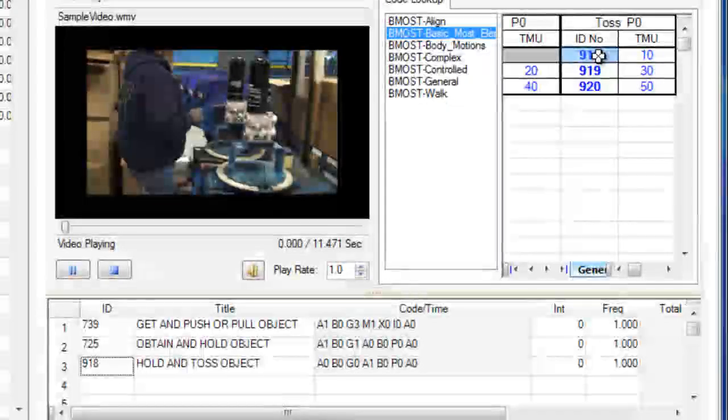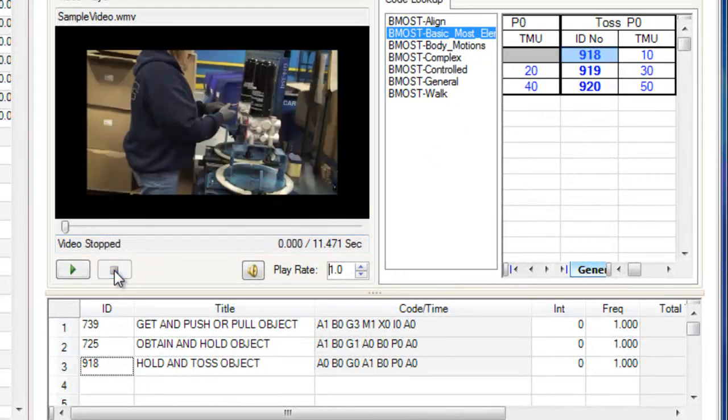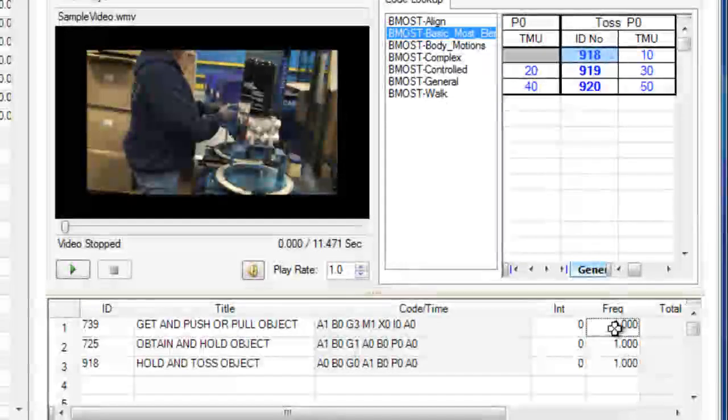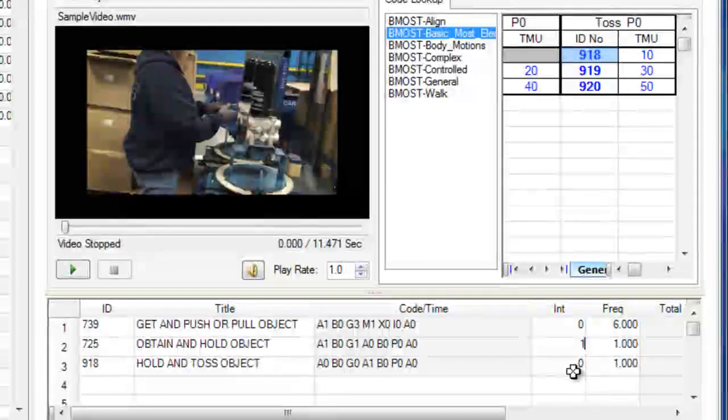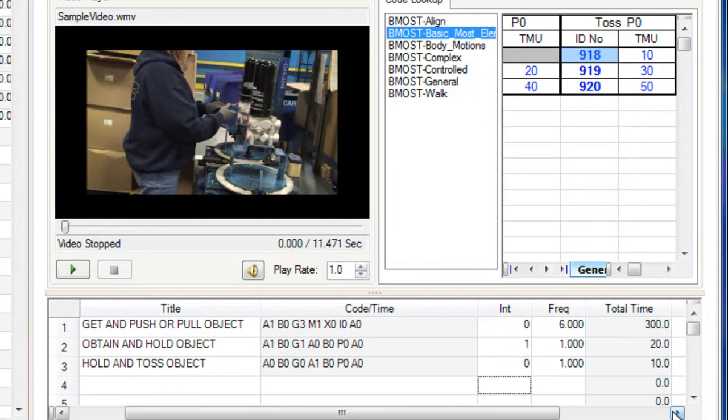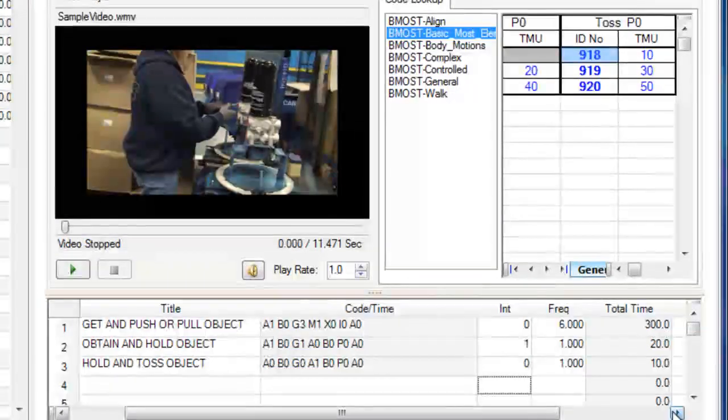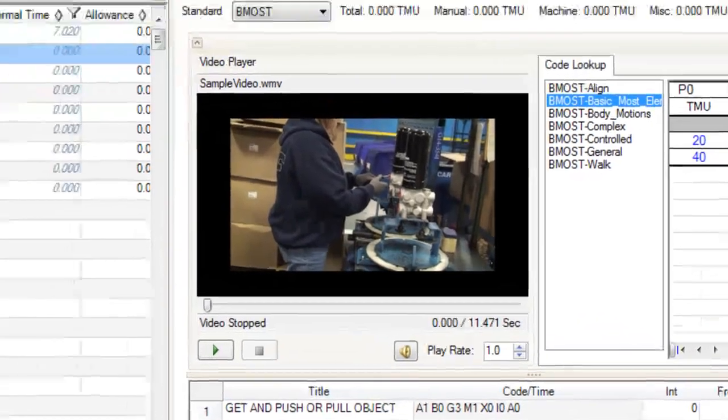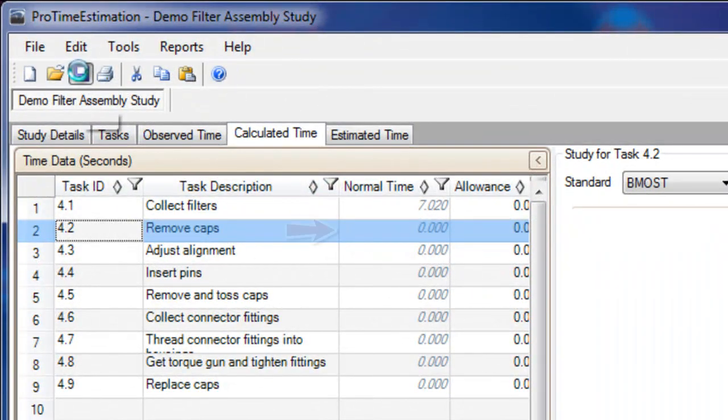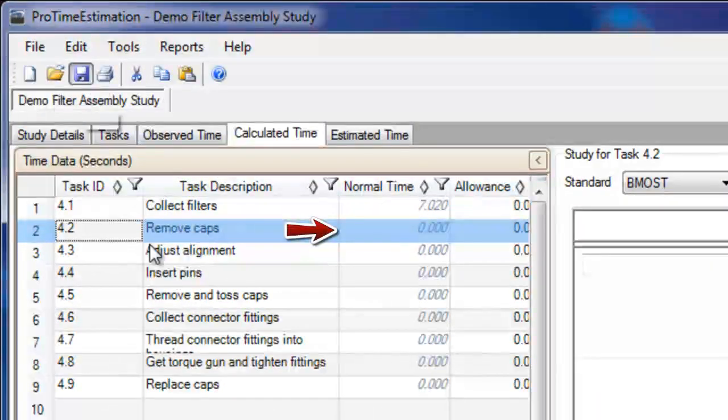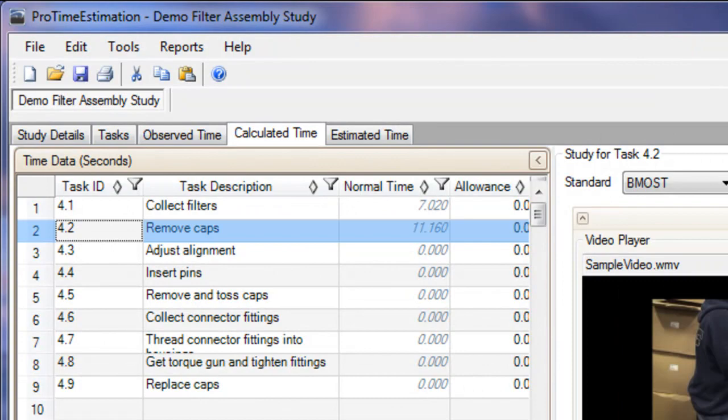Now, in the video, the operator actually removed six caps, which means she performed the first element six times. I can set the frequency column to six to account for this. In the internal column of the second element, I will type a one, because she was holding the caps in her right hand while performing the first element, so there should be no additional time included in the study.